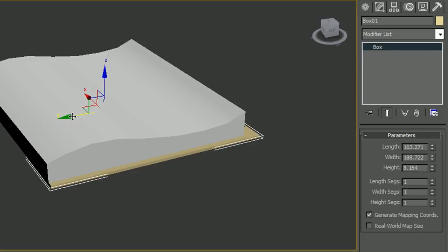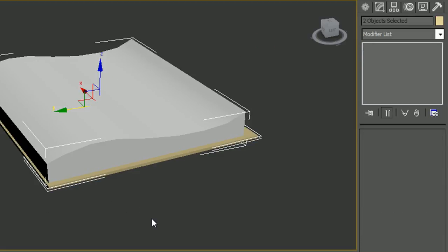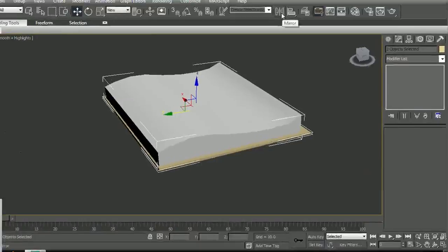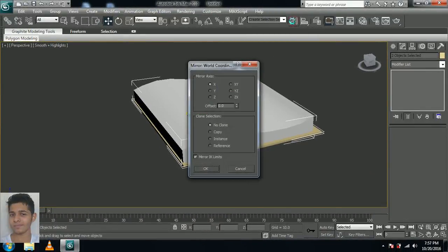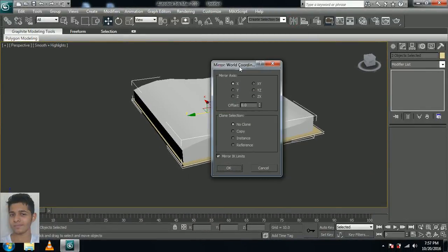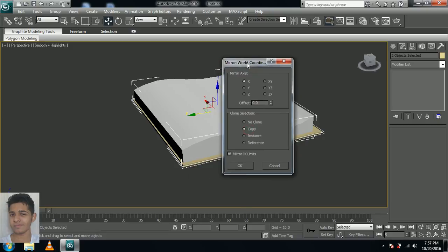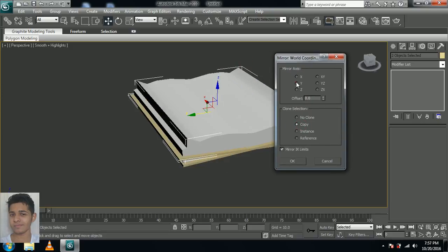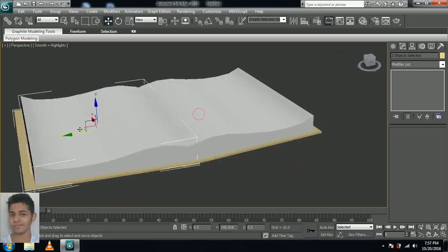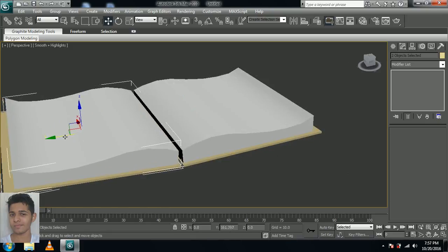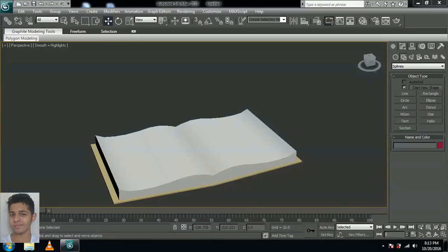Now let's give the mirror option. Select both the pages and the cover, and give mirror. Click mirror and give copy. I think Y would be fine. And click OK. Now let's move this over here. Now let's move to the animation part.